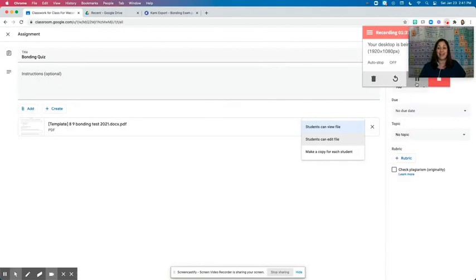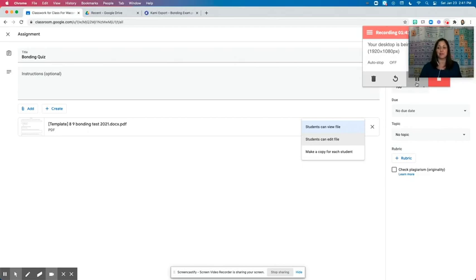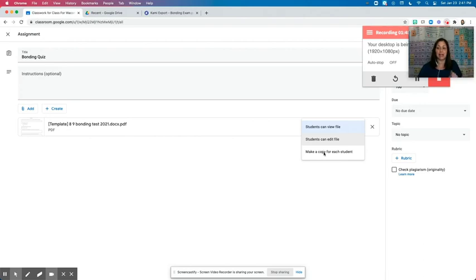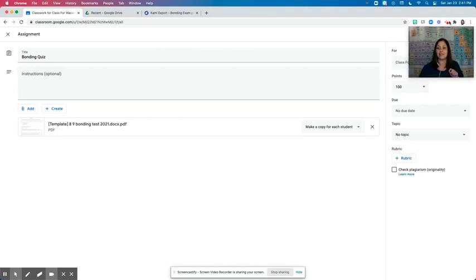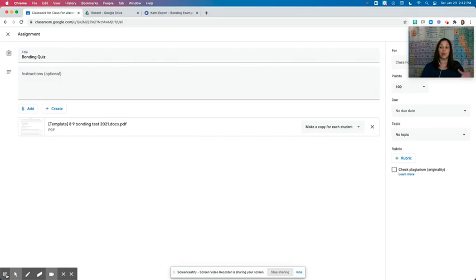So now when you are making an assignment in Google Classroom that you want your students to be able to use Kami with, you are going to select this option, make a copy for each student, and you're going to make sure that you have that checked off. That will give each student their own copy to open with Kami.